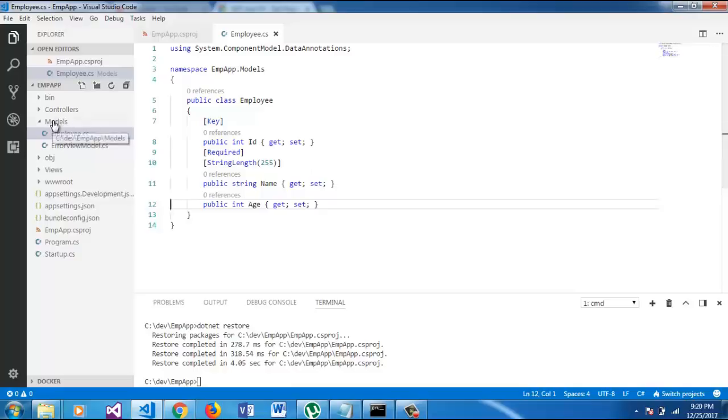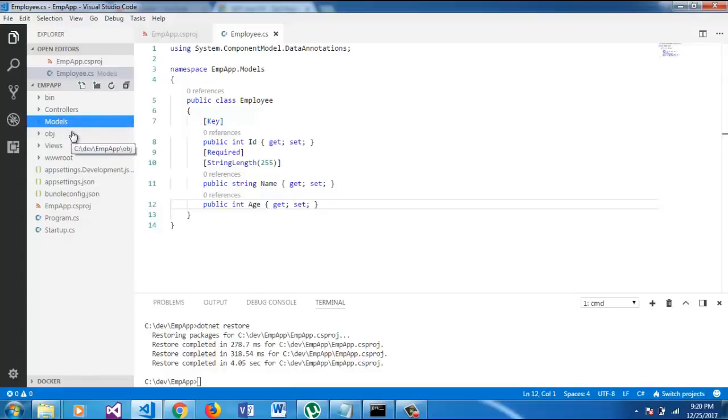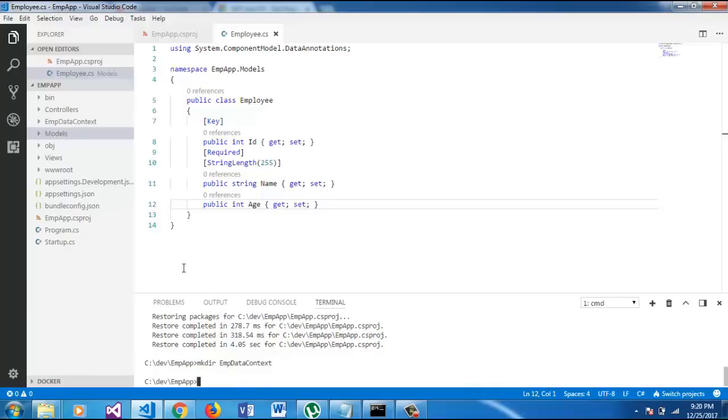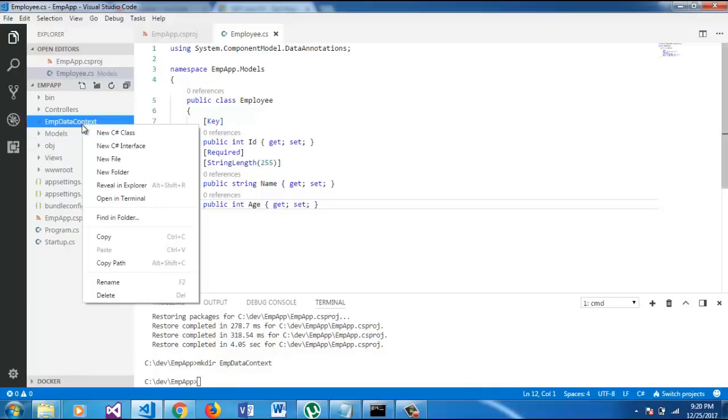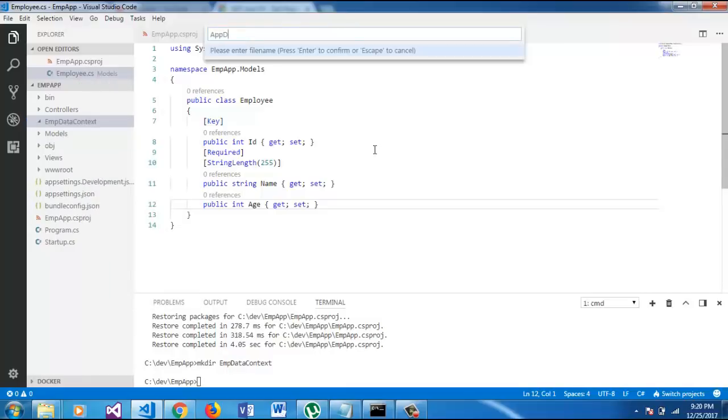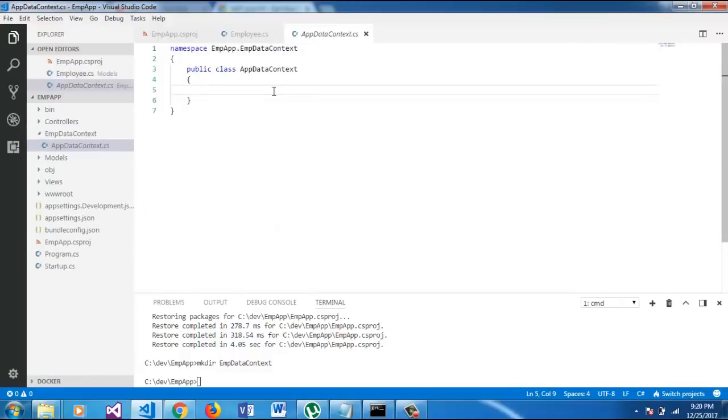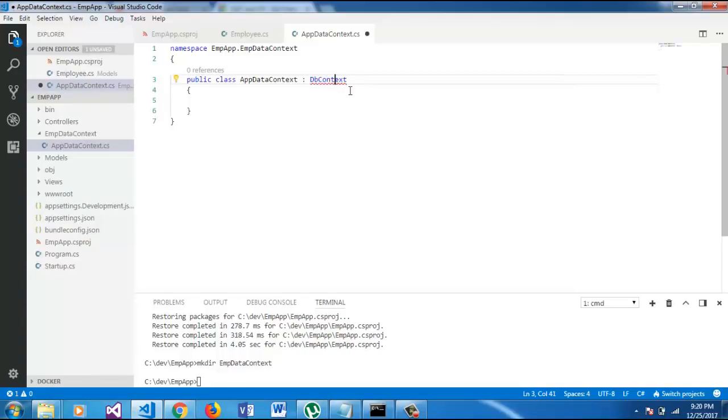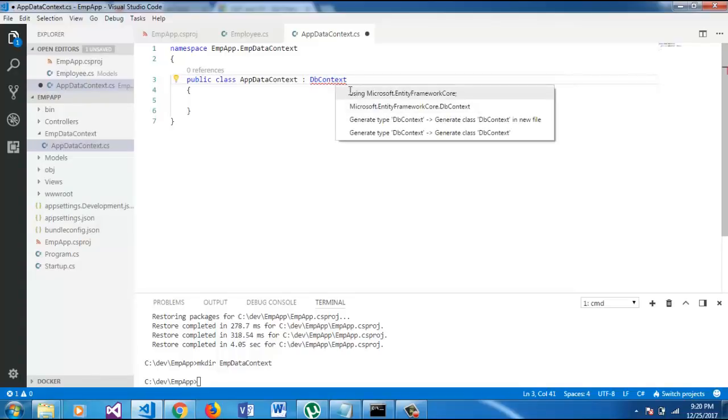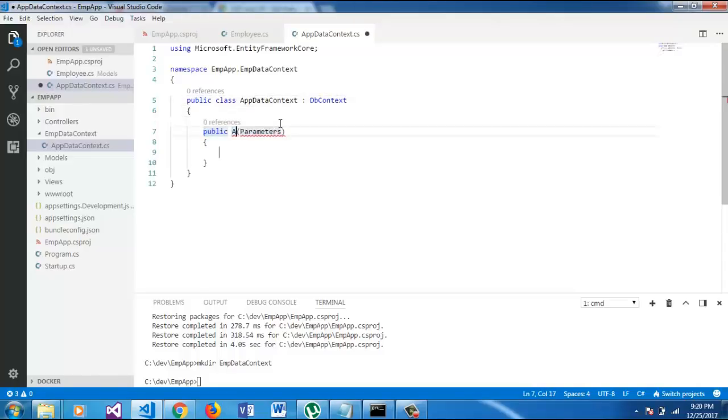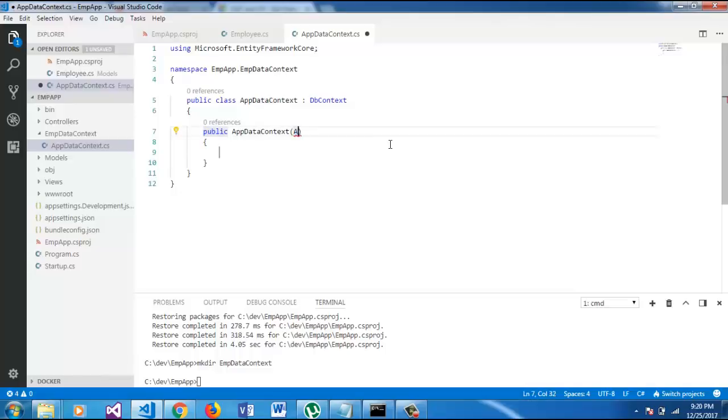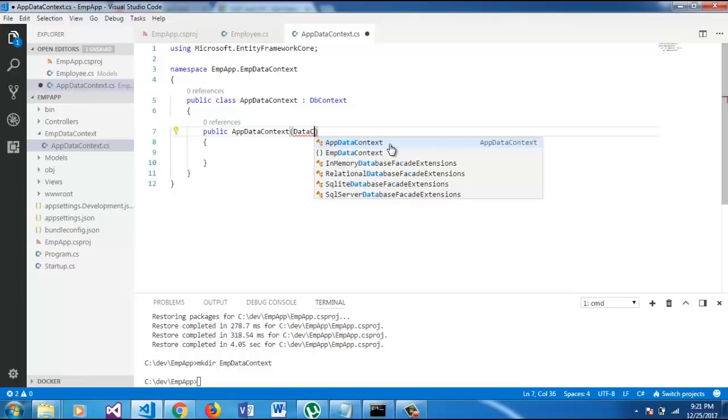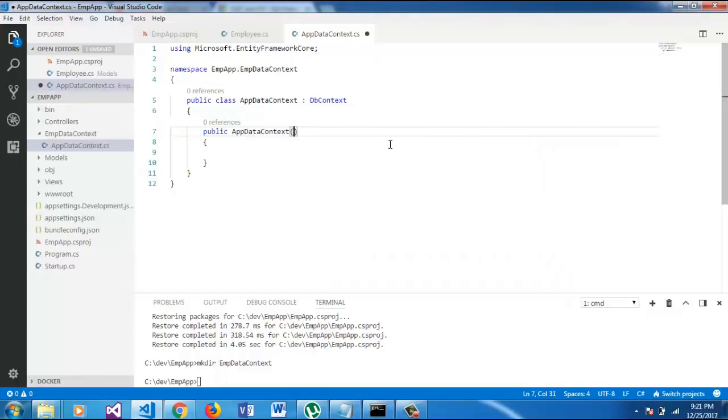Our next step is creating app DB context. So, in employee data context, we will inherit the app data context from DB context.